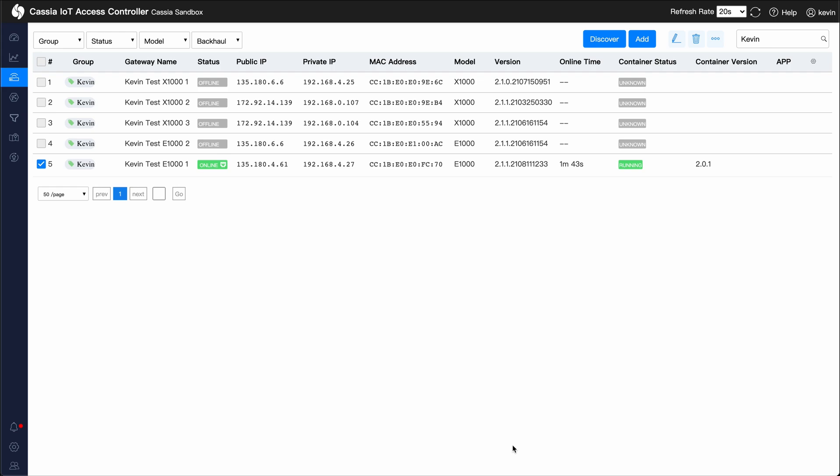Hi, I'm Kevin at Cassia Networks. Today, I'll be giving an overview of how to deploy an application on the Cassia Gateways container.